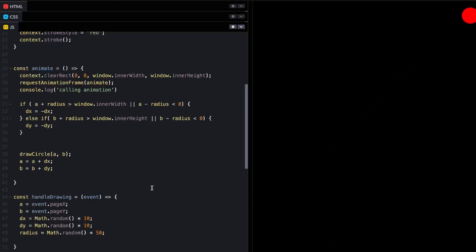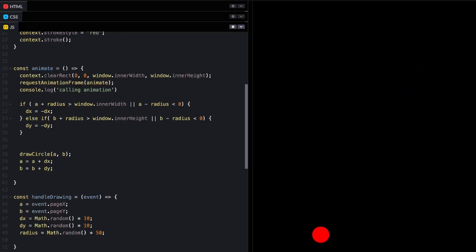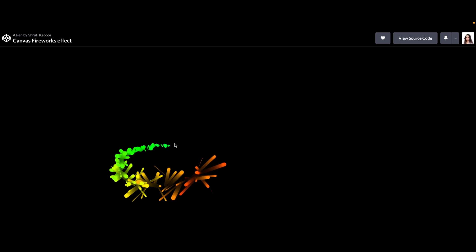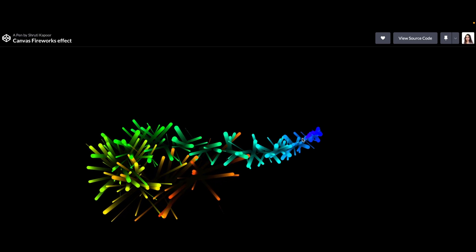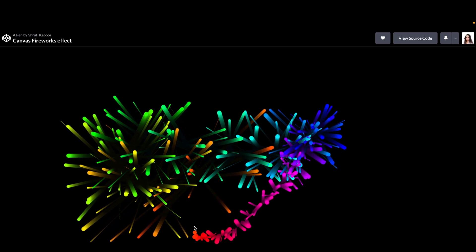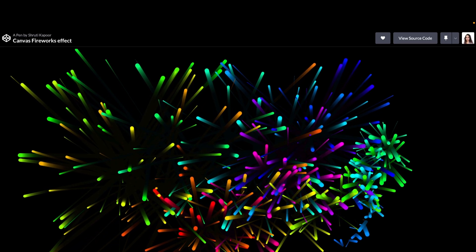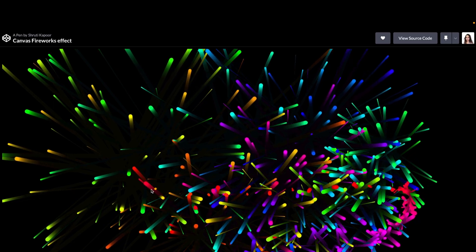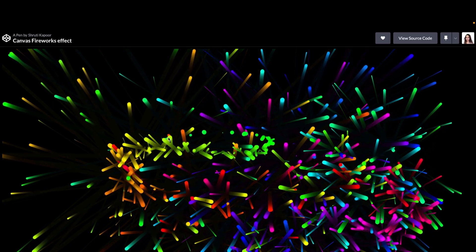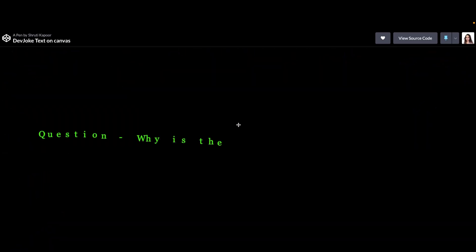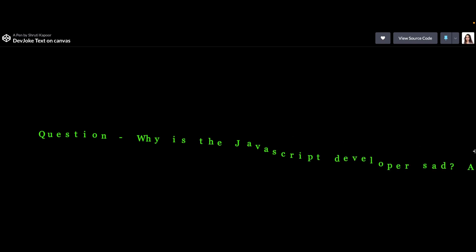And there we have it — a ball rolling on the screen. This can easily be extended to make fancy games. In the next part of this video series, I'm going to extend this program to create fireworks animations on the screen. Stay tuned for that. If you like this, please consider subscribing to support the channel.